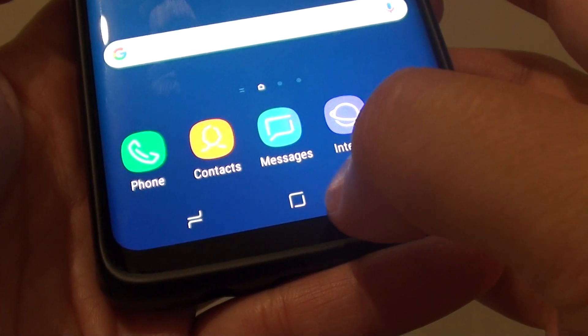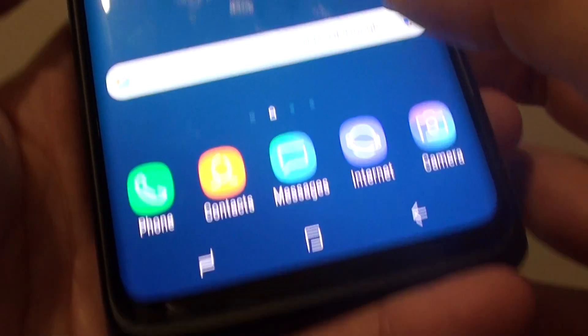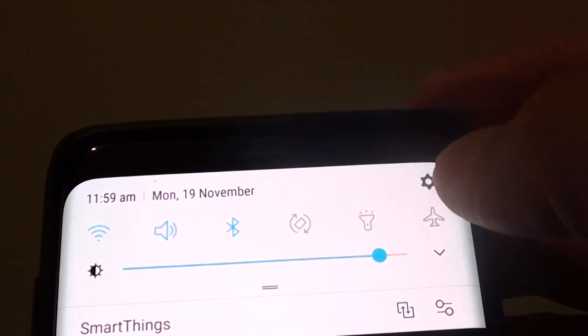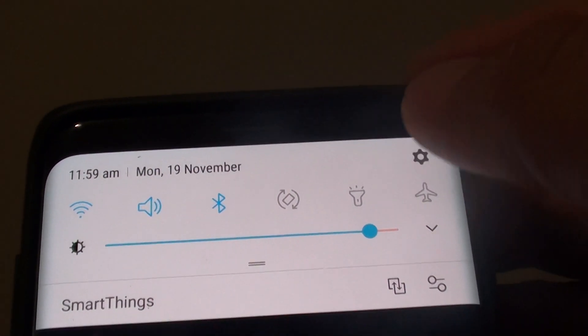Now to get here, first go back to your home screen by tapping on the home key and swipe down. Tap on the settings icon.